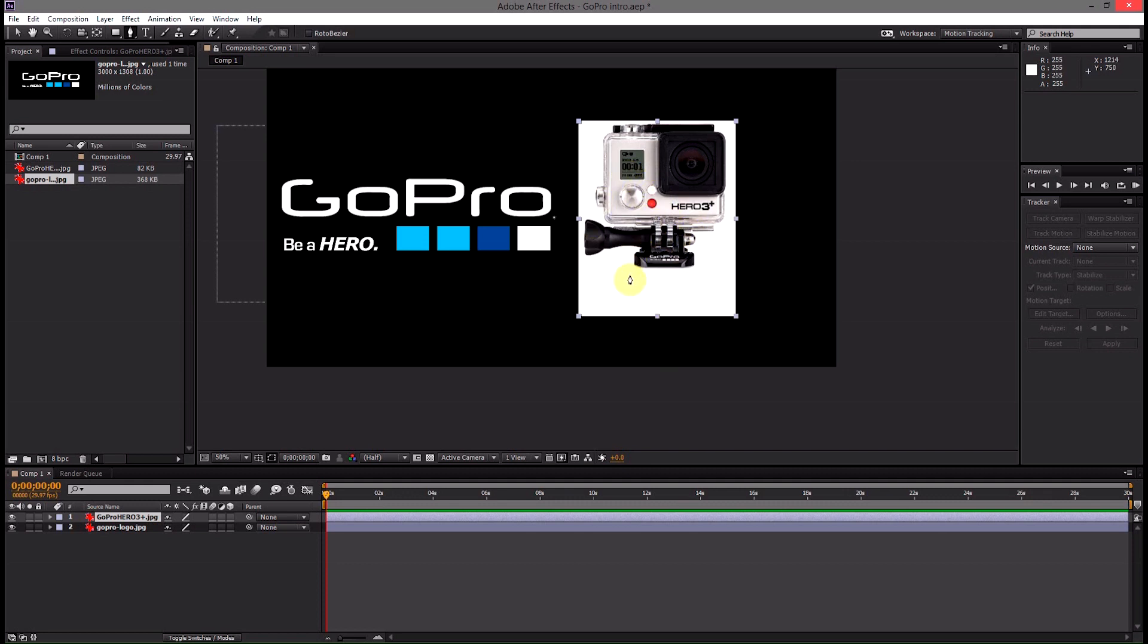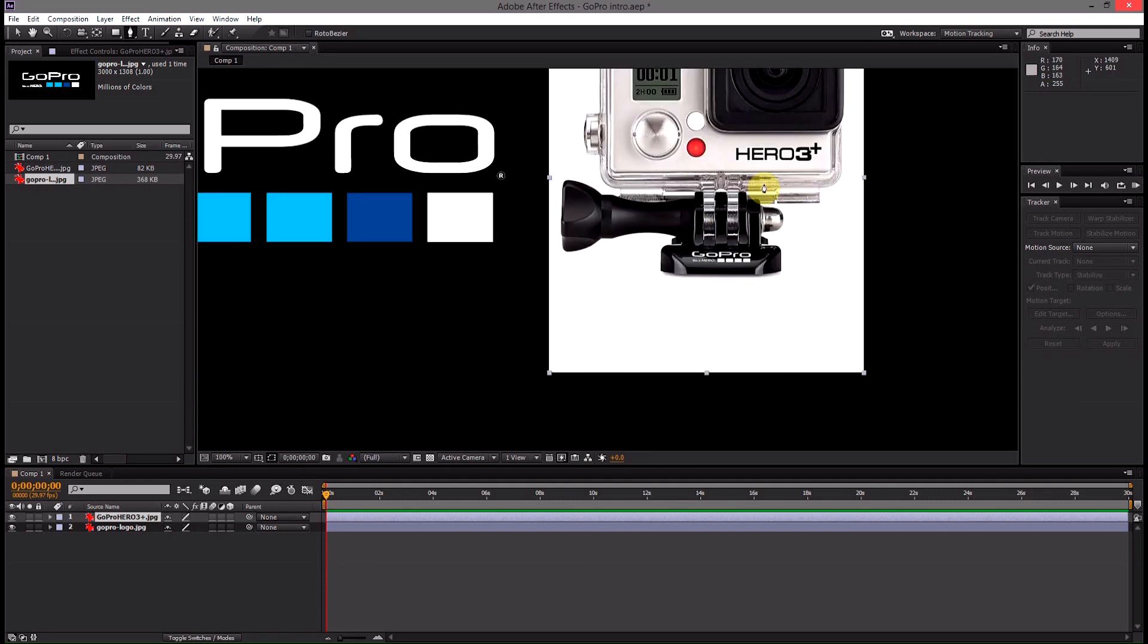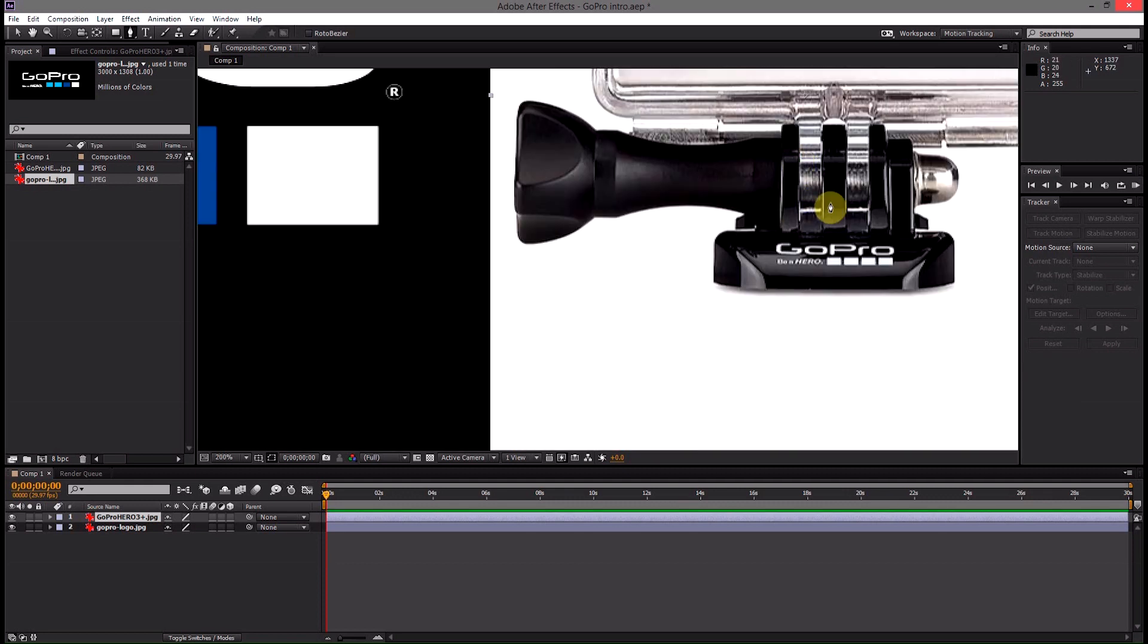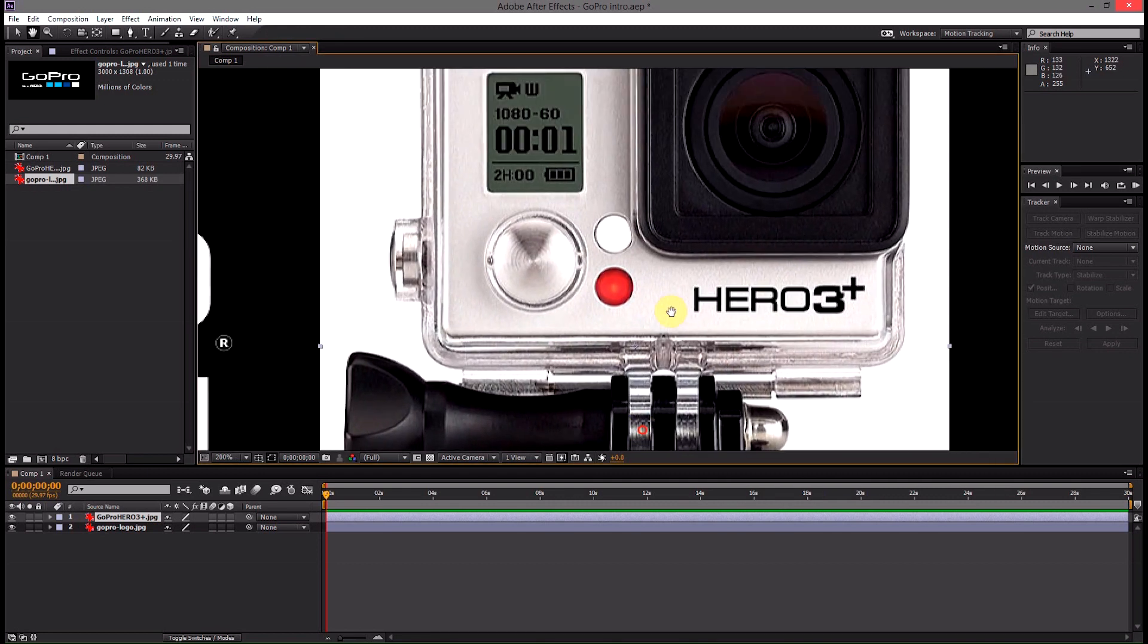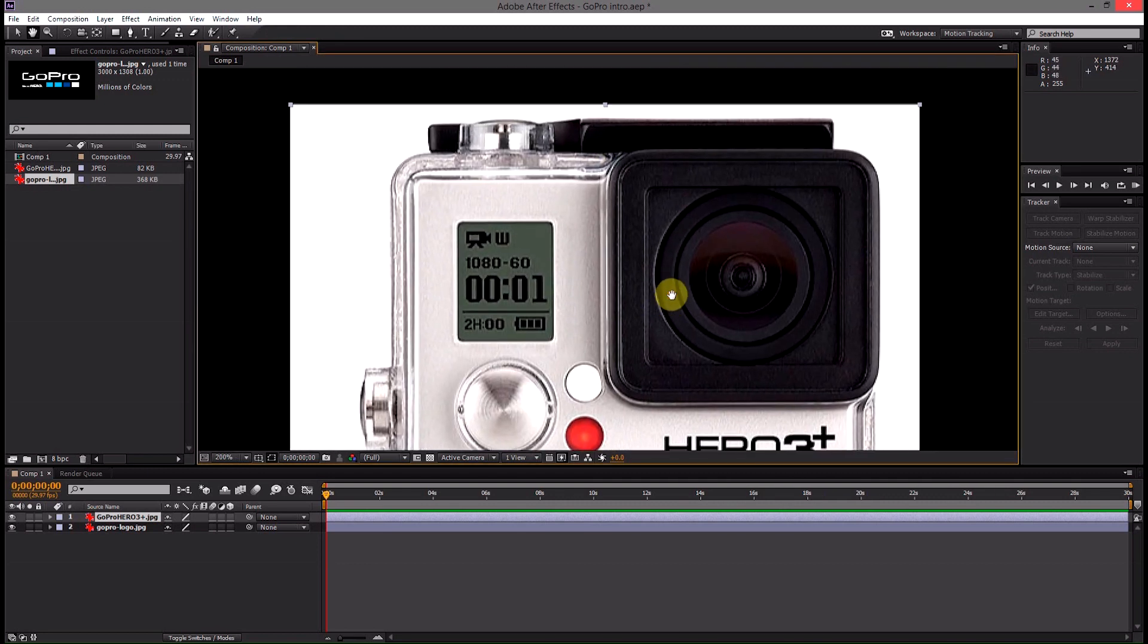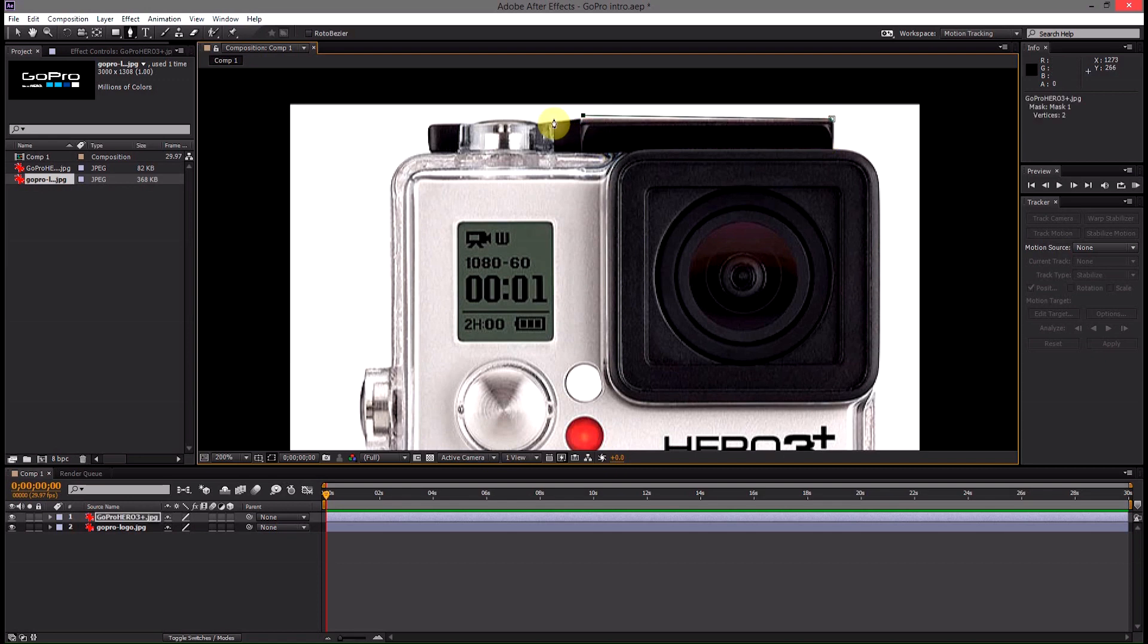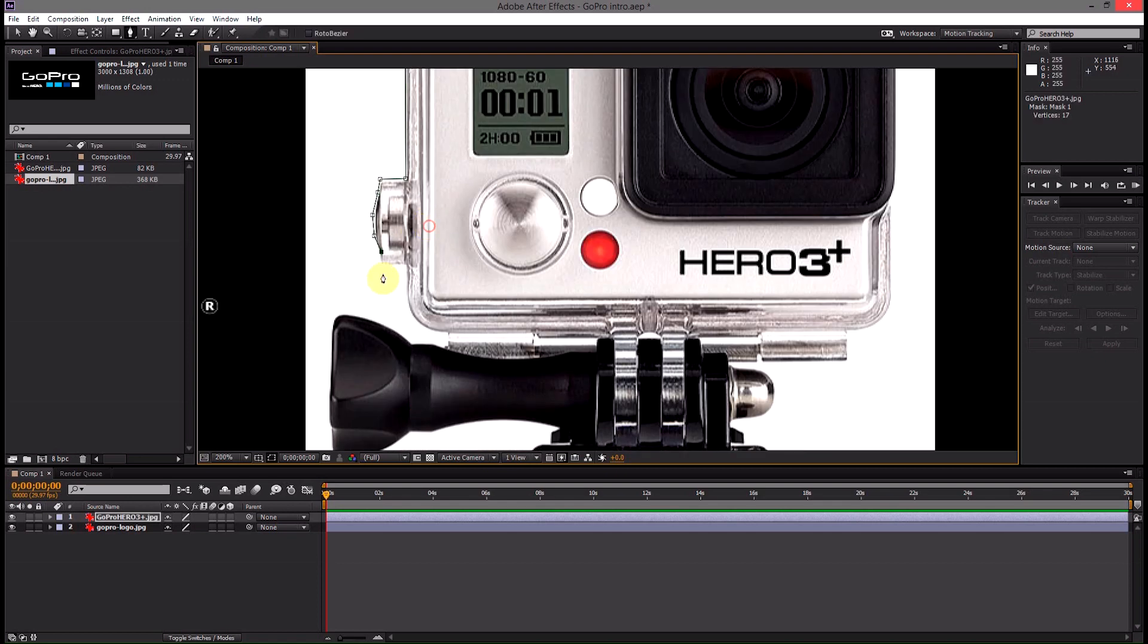make sure that you have the GoPro Hero 3 selected and then you can go ahead and zoom in. If you put the space bar and click you can pan around the image and then you're just going to click around the outside edge